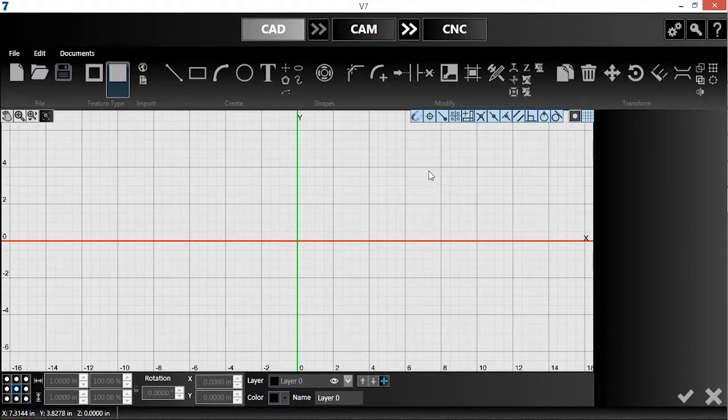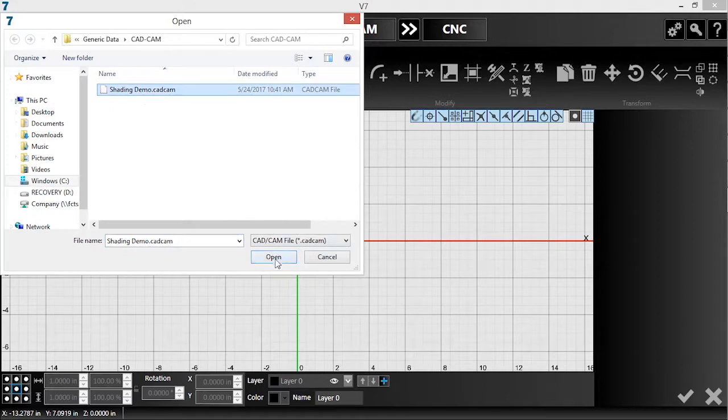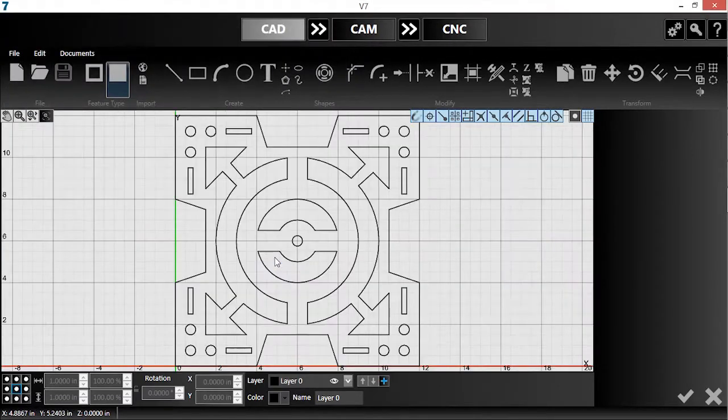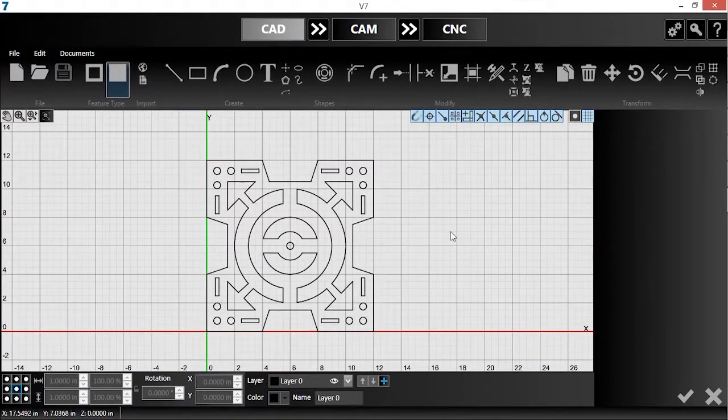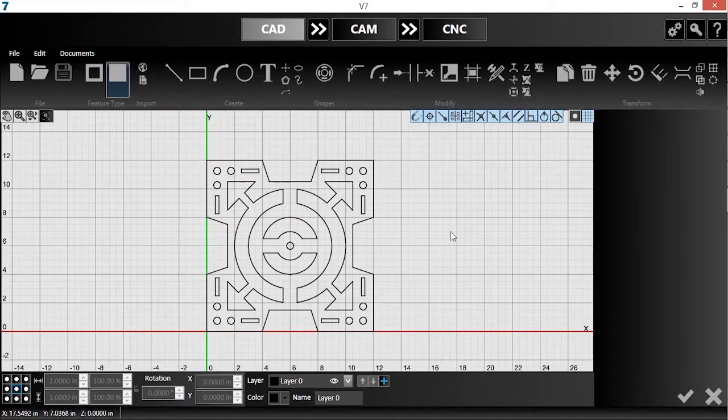I've already drawn a complex part, so I'll open its CAD-CAM file. Even experienced CAD users may have to take a moment to visualize this part based only on the drawing.